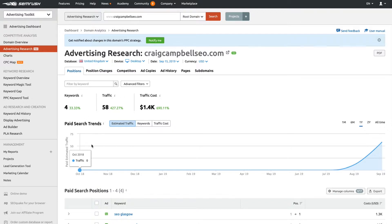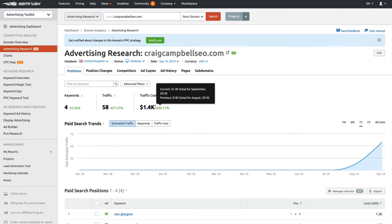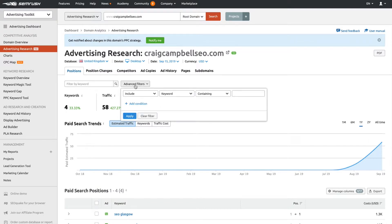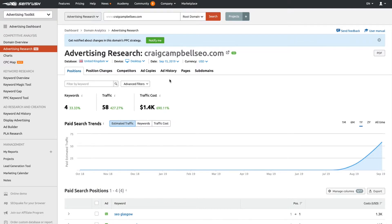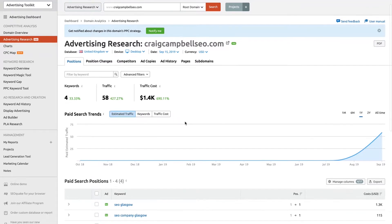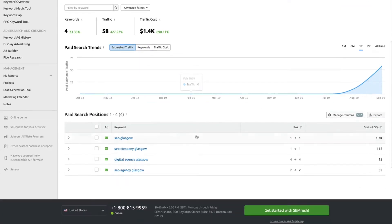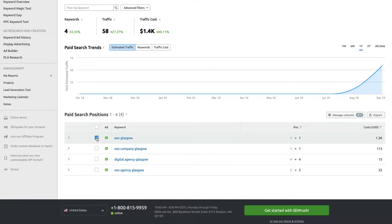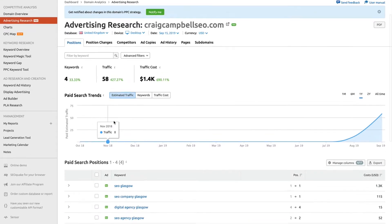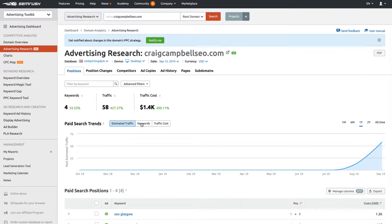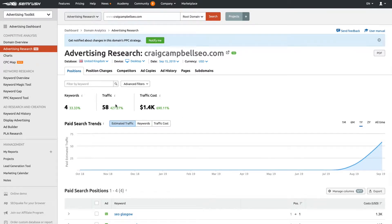We can see the cost of that traffic, the amount of that traffic, and the traffic cost. If you have a ton of keywords, you can use the advanced filters to filter that down. The positions and everything are an estimated guess as to what's going on.